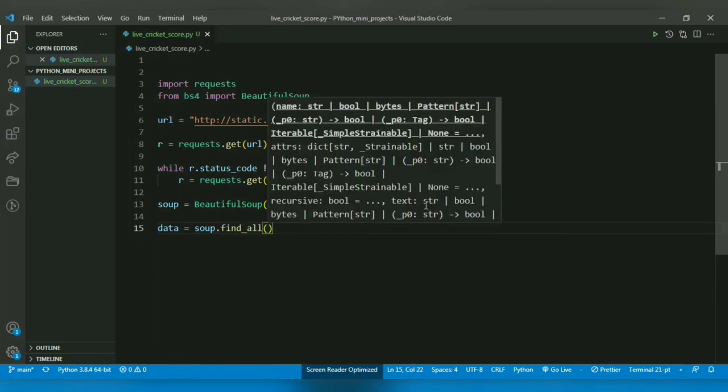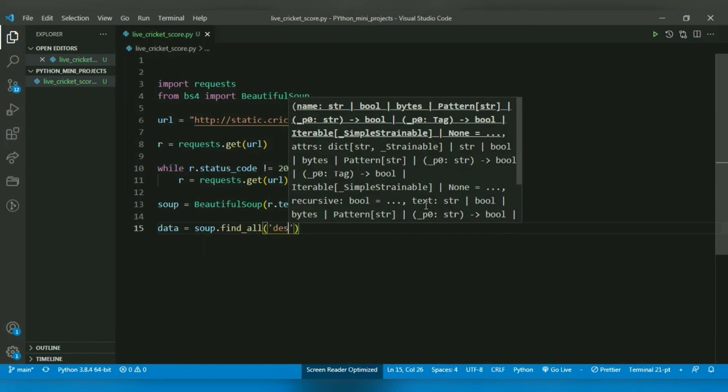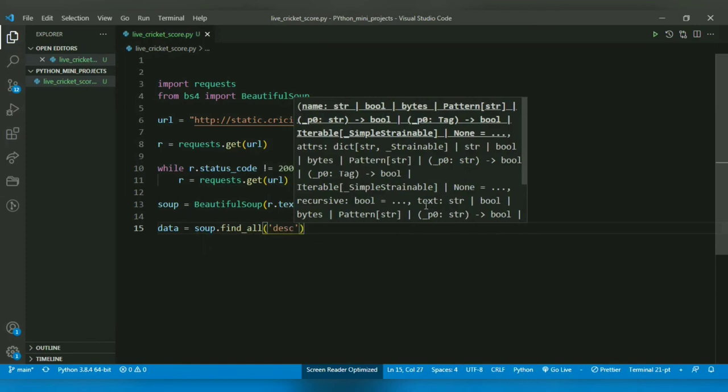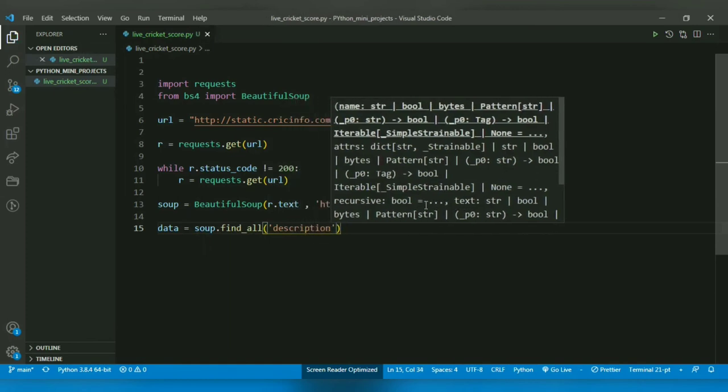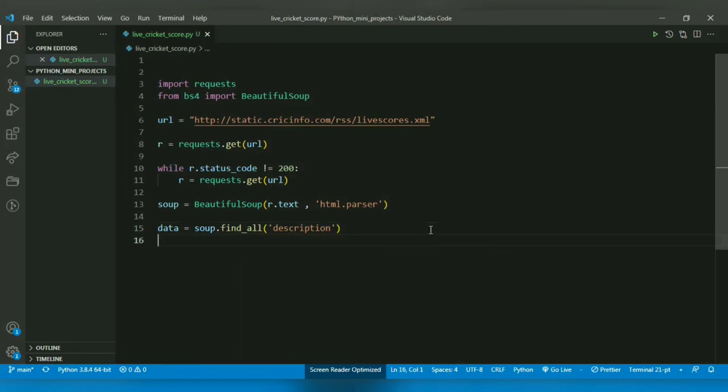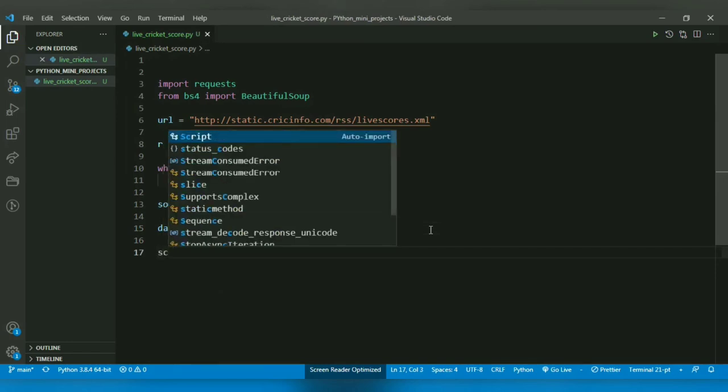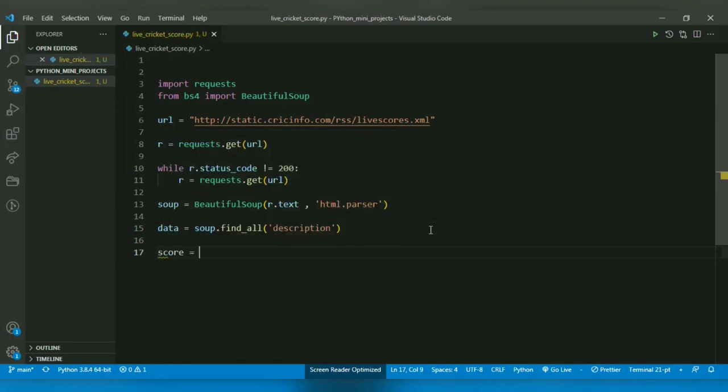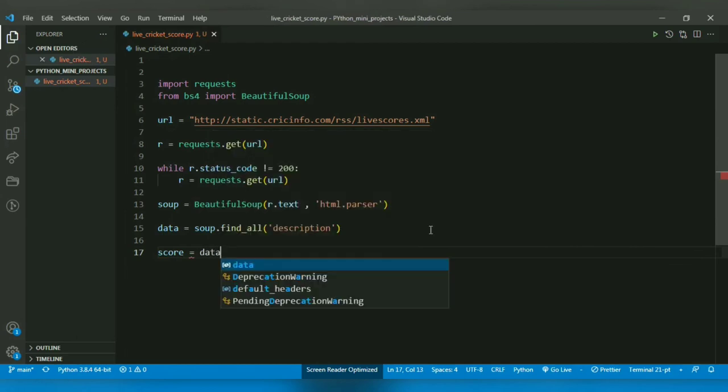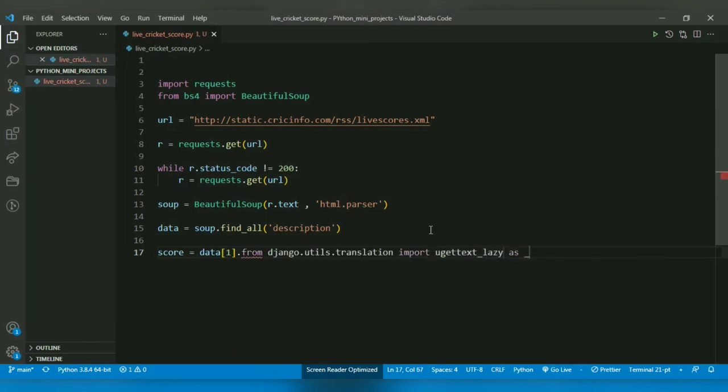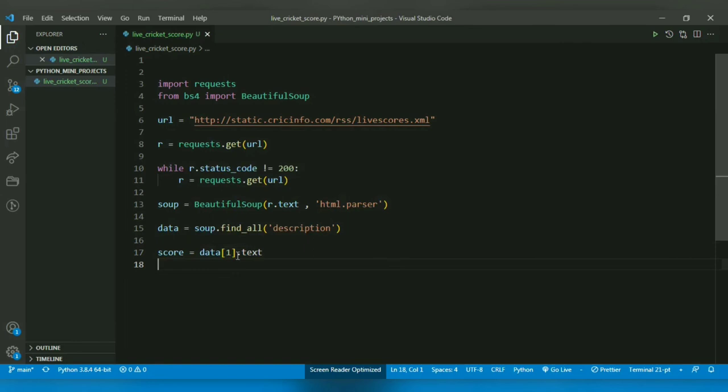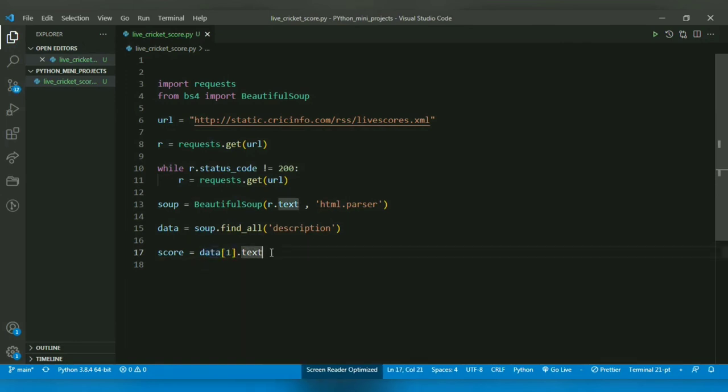Now after getting it, I know that the live score is from the second description tag. So for that I will create a variable score, and I will get the second description tag information and text. So I just want the text. Because it is second, which means indexing starts from zero, so I will be accessing the second information. Now I can just print the score.